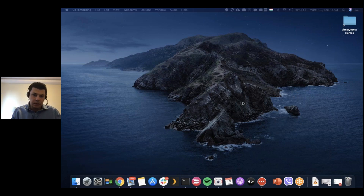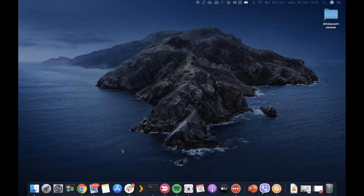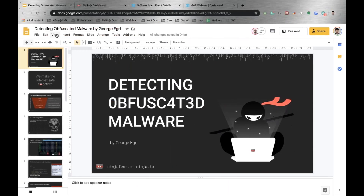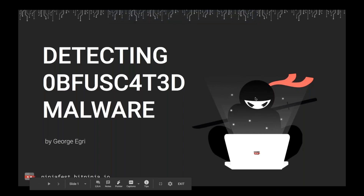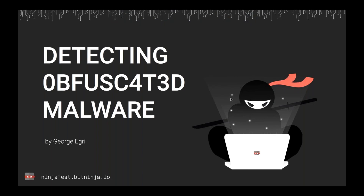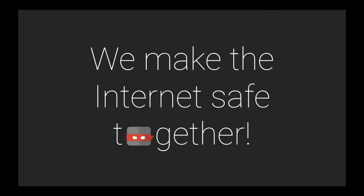Okay, I guess we can start now the presentation part, so I'll switch off my cam and let's go with the presentation. I'm so grateful that you guys joined me today to learn more about how to detect and remove malware from your servers. For us this is a very important topic because our goal at BitNinja is to make the internet safer.